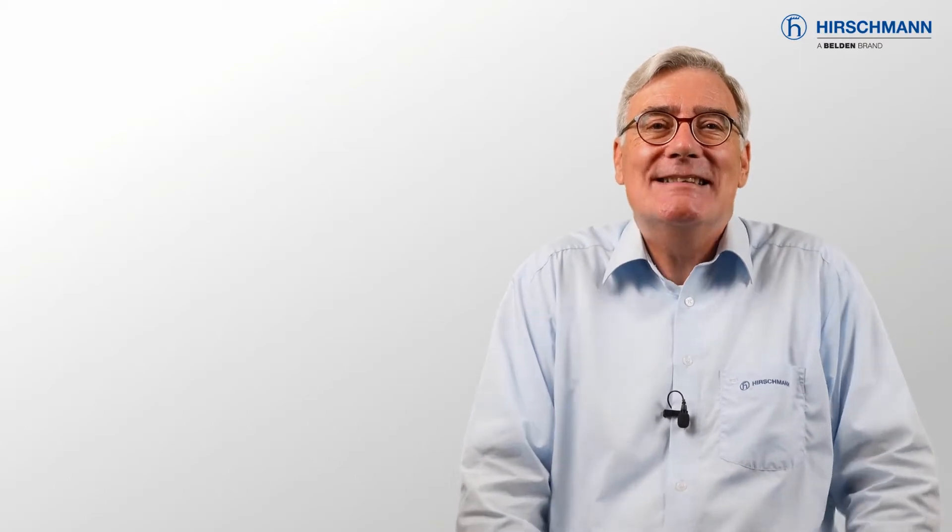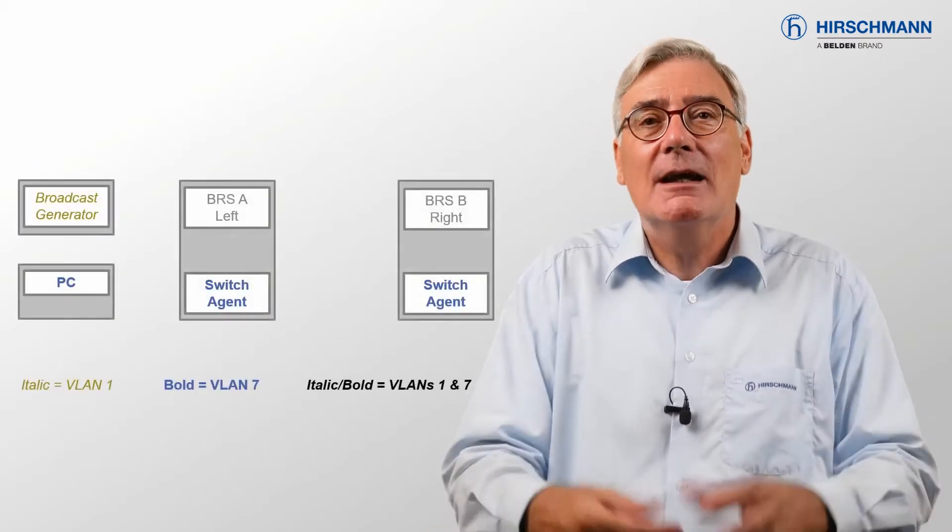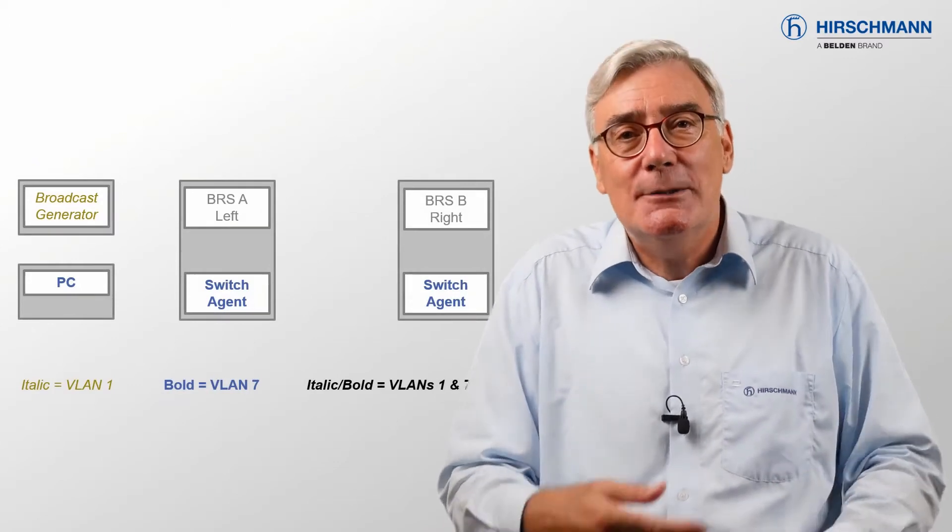Before we go any further, I want to emphasise something. What I'm going to show you looks complicated. But it's the test setup which is complicated, not the TSN configuration. And the test setup is complicated because I need to achieve a lot without any real test equipment.